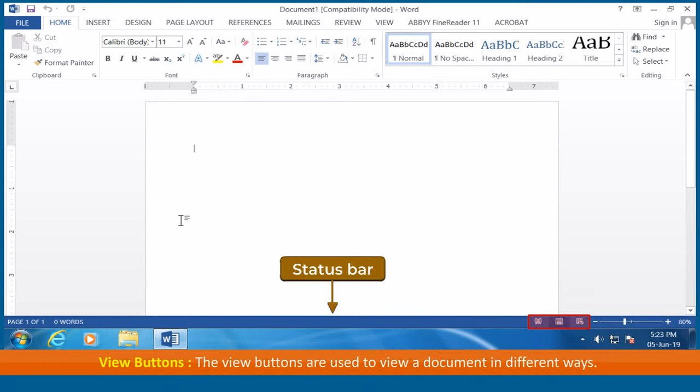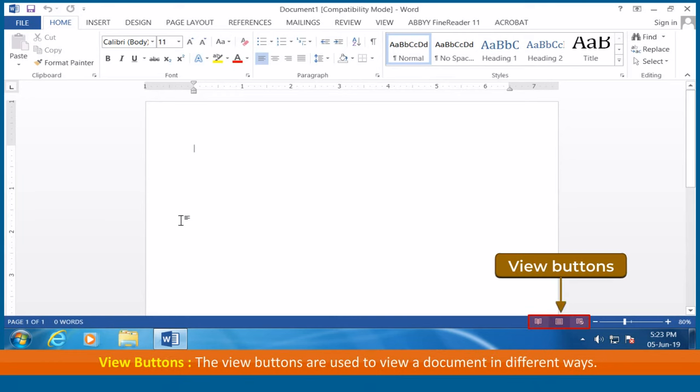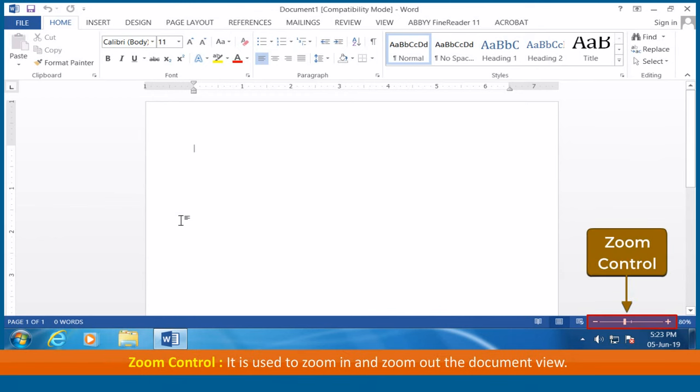View buttons: The view buttons are used to view a document in different ways. Zoom control: It is used to zoom in and zoom out the document view.